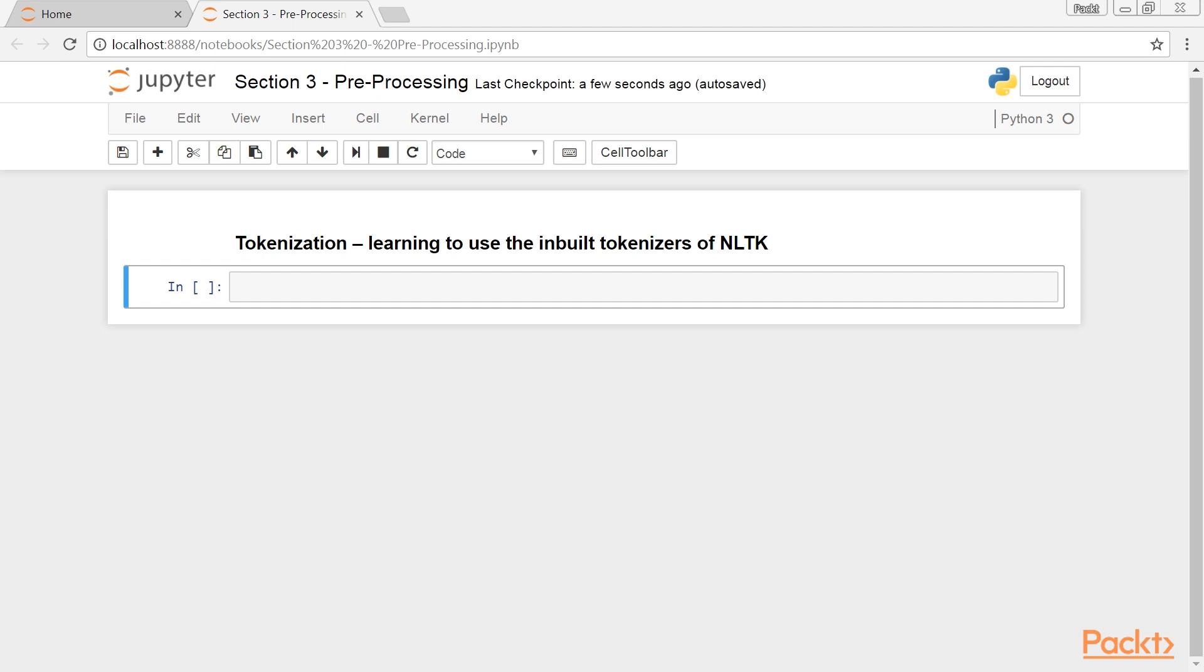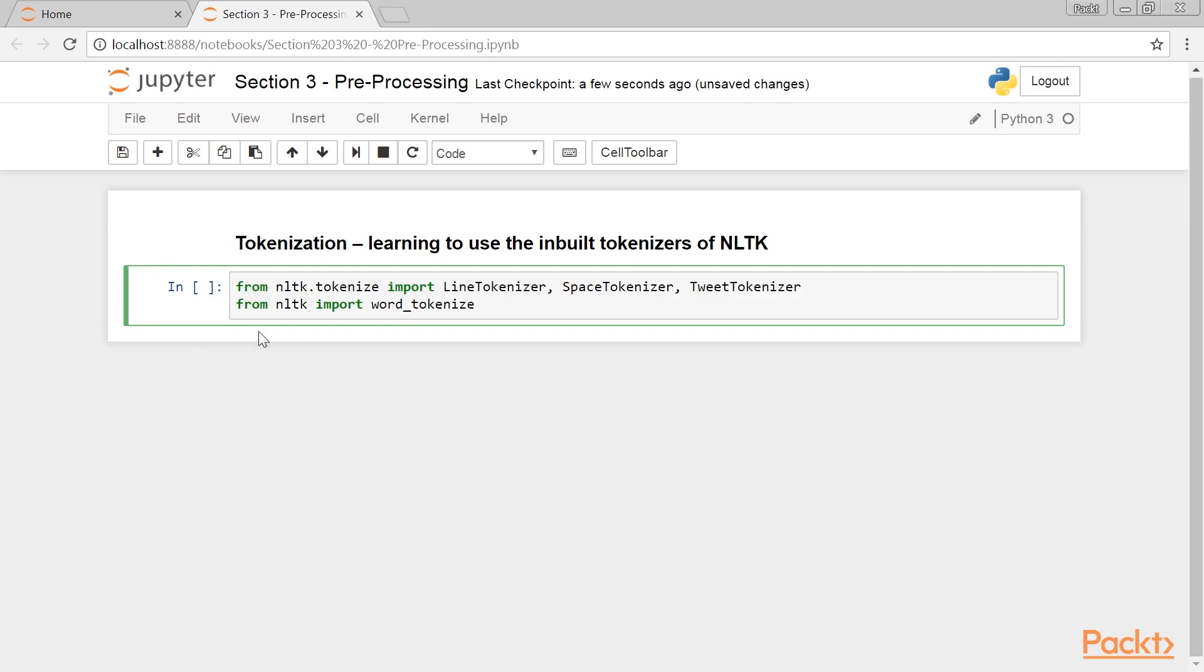The first thing you'd want to do when you receive a document is break it into words and punctuation marks. This is the process of tokenization.